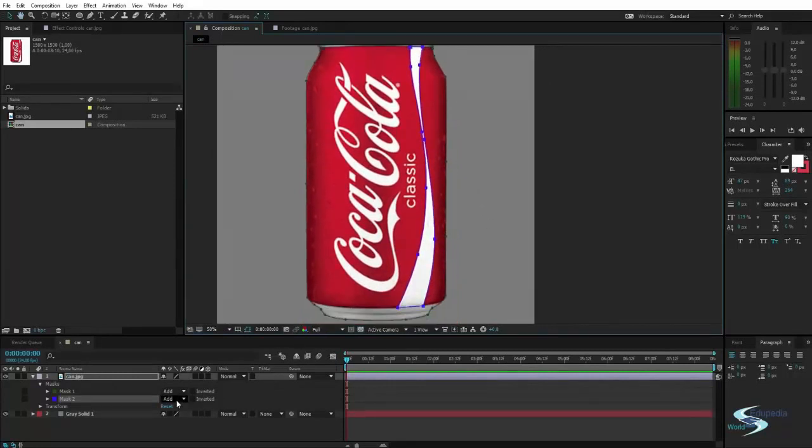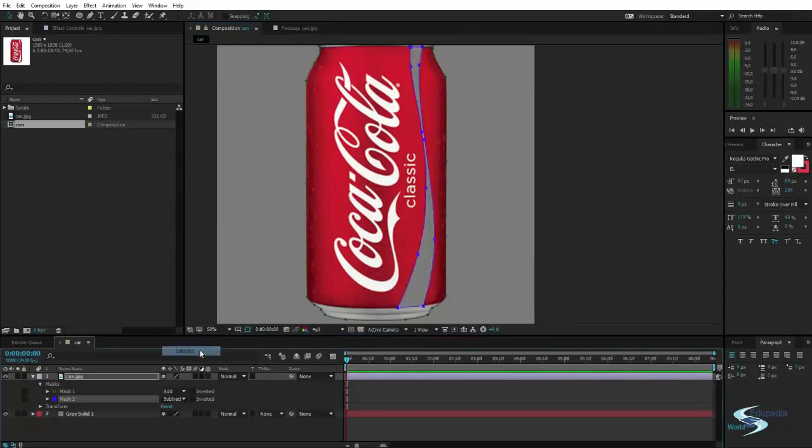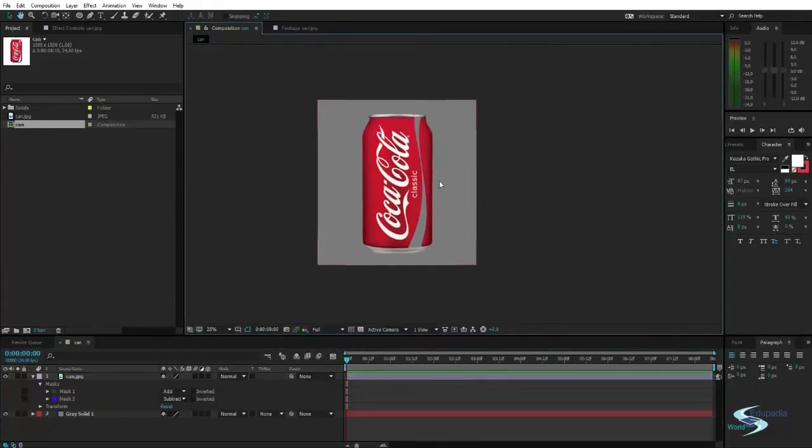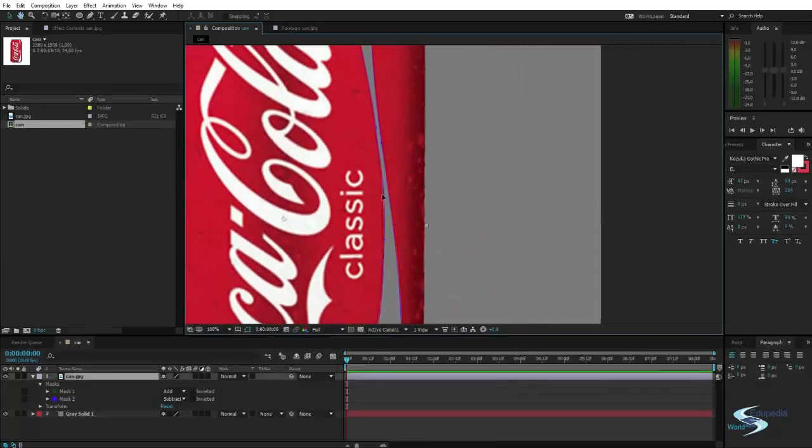Let's try and remove it instead. So instead of add, set it to subtract. And now we can see that this area is now gone.